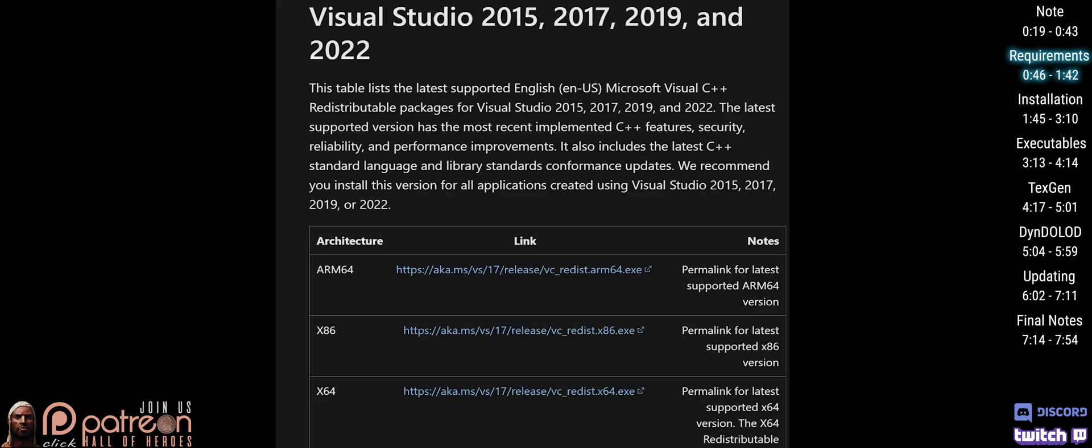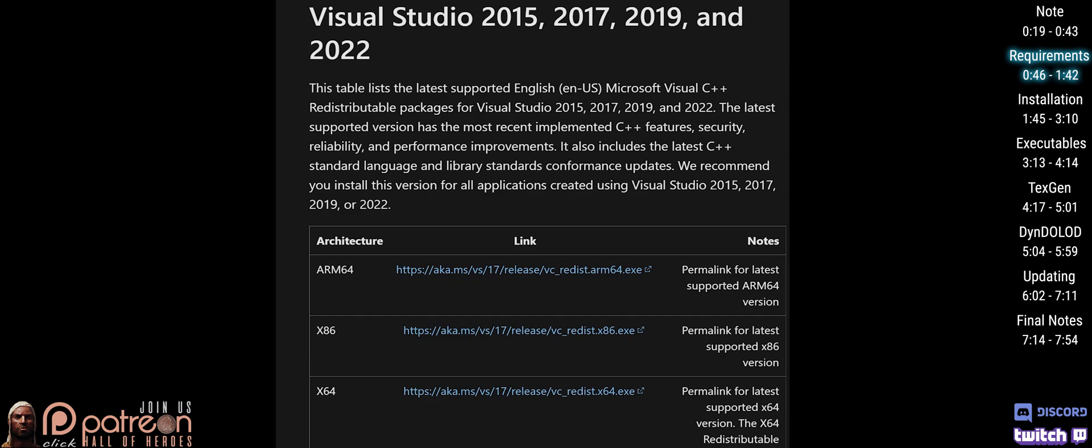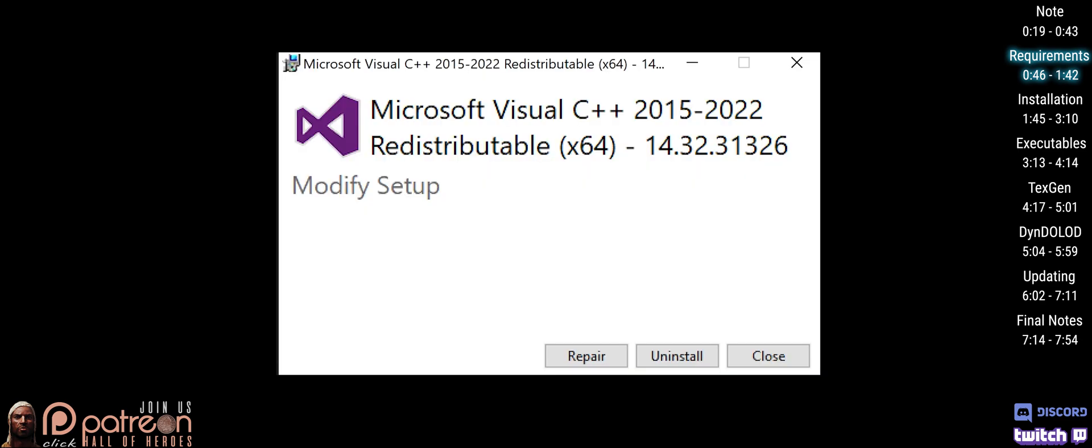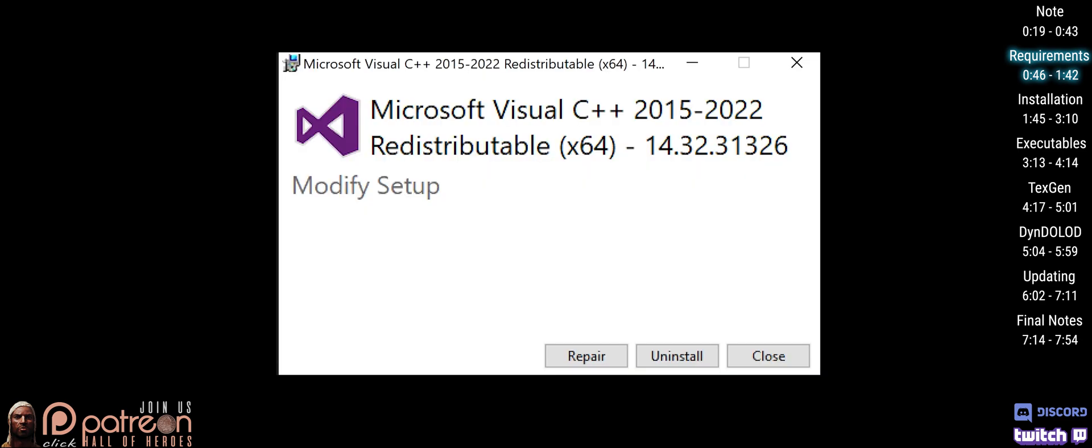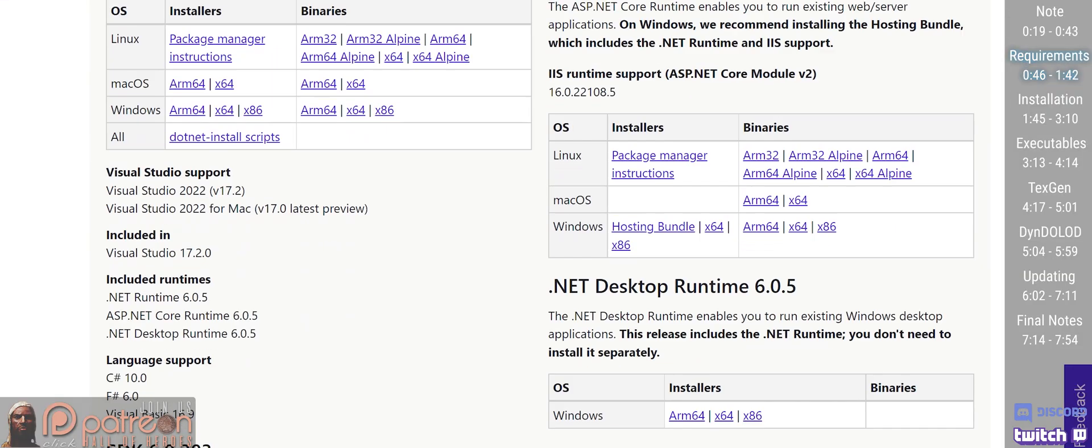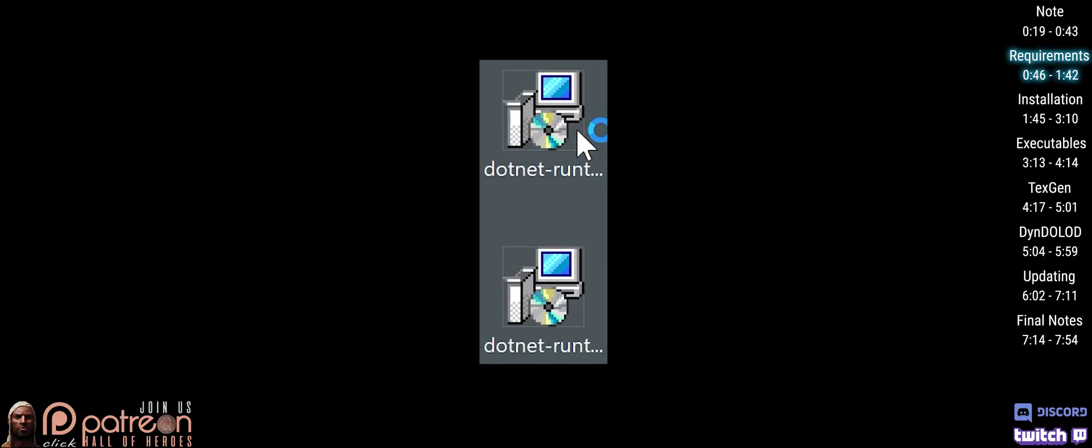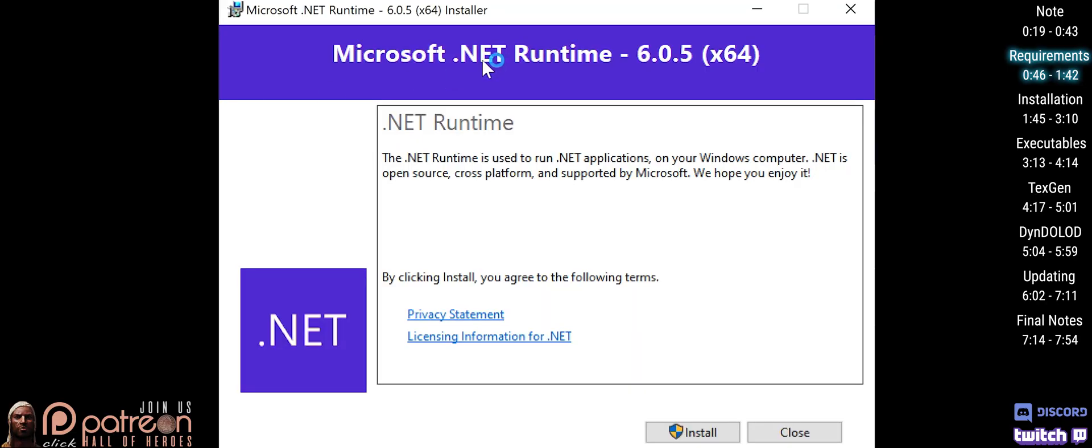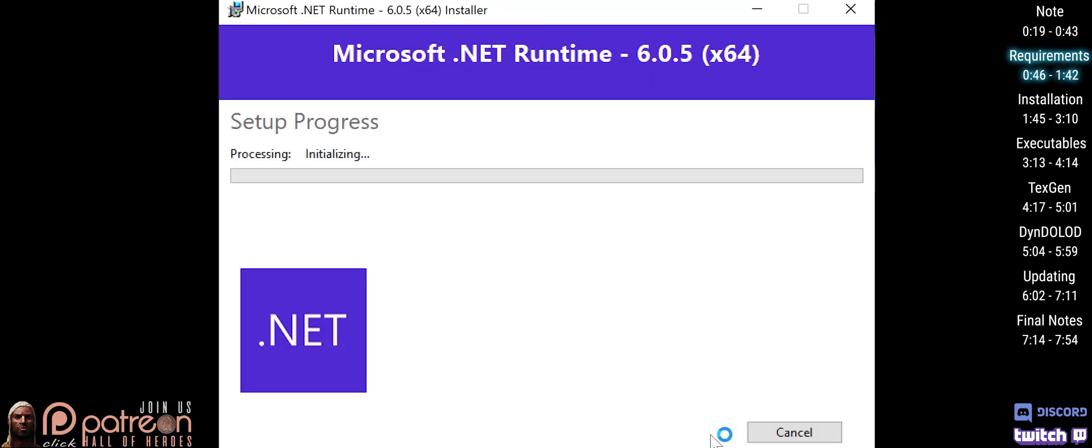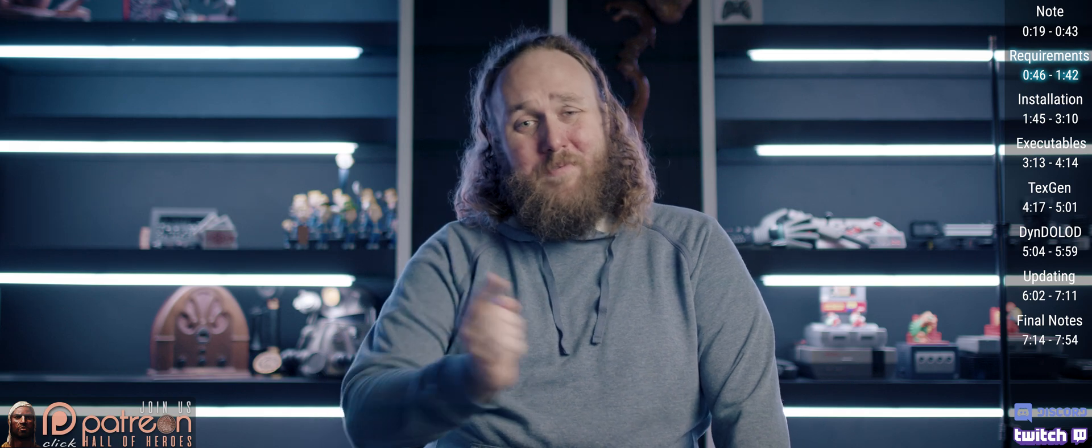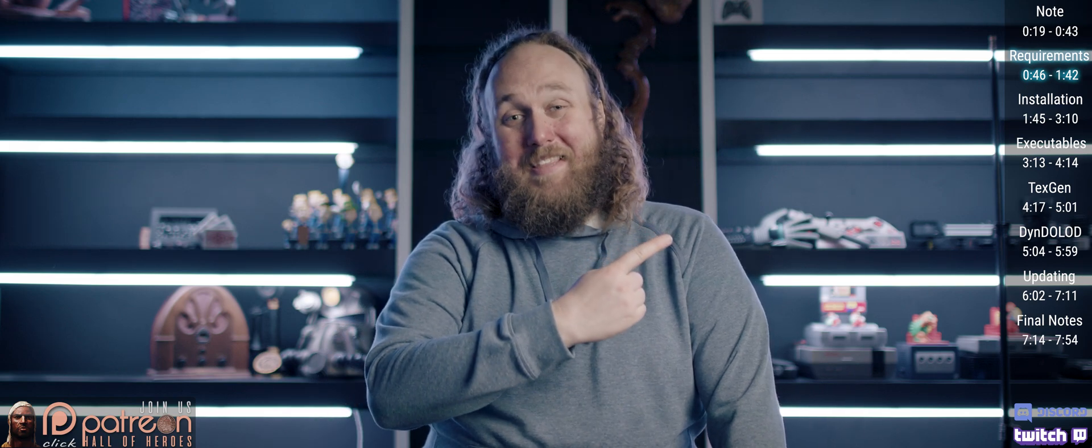You also need to download Visual Studio 2015-17-19-22. Click the link for both X64 and X86. Install them one by one and follow the prompts for each. Finally, install .NET Runtime 6 Plus. Download both X64 and X86. Install them just like you did the Visual Studio stuff. When this is done, move on to the installation.